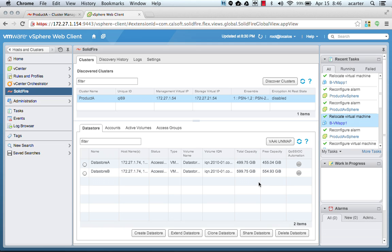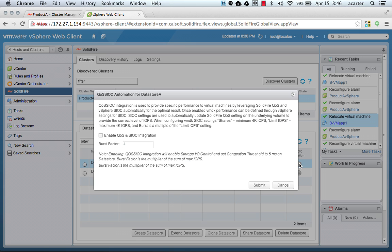Here's the important part I'm going to show in this demo: the QoS SIOC automation feature. If we simply enable this feature, what it does is automatically adjust quality of service settings on the SolidFire SAN to match the SIOC settings on the individual VMs and VMDKs.